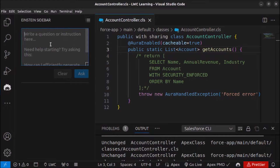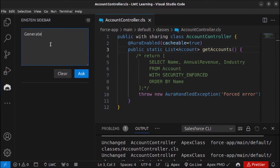Let me write a prompt to generate Apex code. I want to create an Apex class that fetches name, annual revenue, and industry from Account where industry is not equal to null, the number of accounts returned should be limited to 10, and the method should be AuraEnabled.